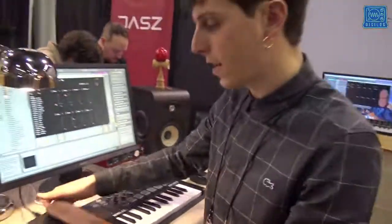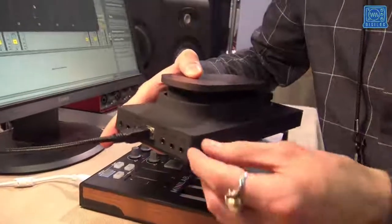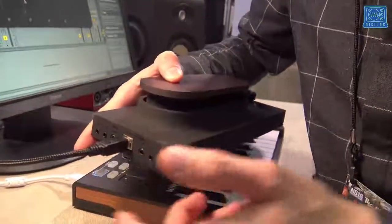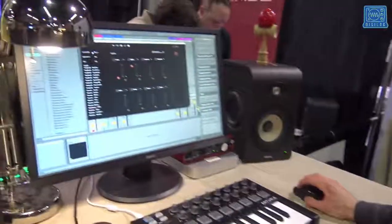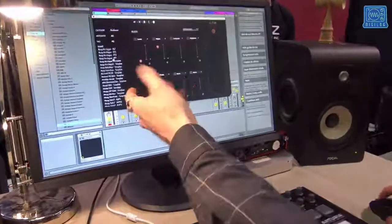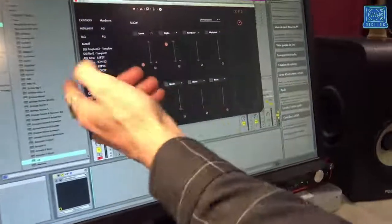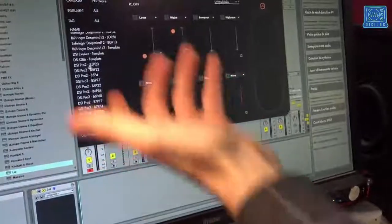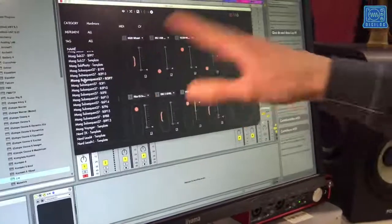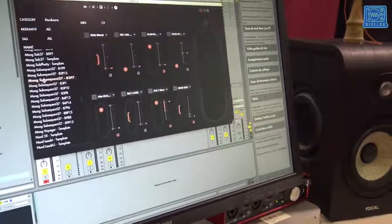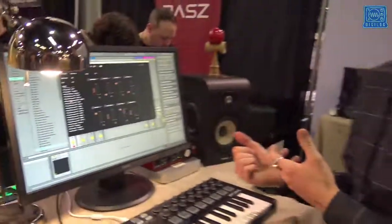T-Shade also has MIDI and CV ports, so you can connect it to any hardware synthesizer. On the software, you can also have presets for the hardware. Like for instance here, you can see presets for the Korg Minilogue, presets for DSI instruments, Behringer, or even Moog. You can just double-click on these presets and they load all the configuration, and then you can play with T-Shade and your hardware synthesizer all together.